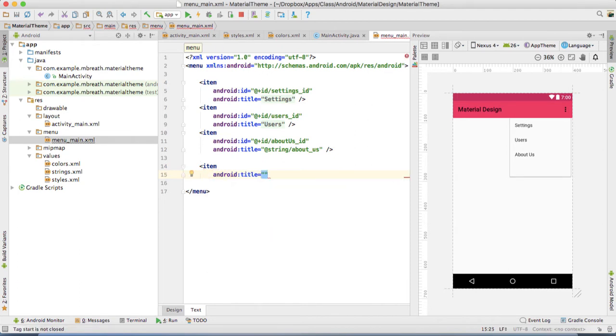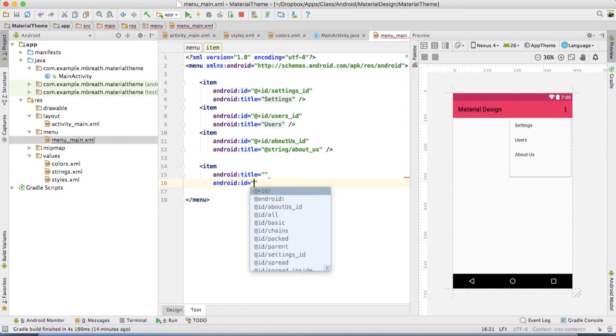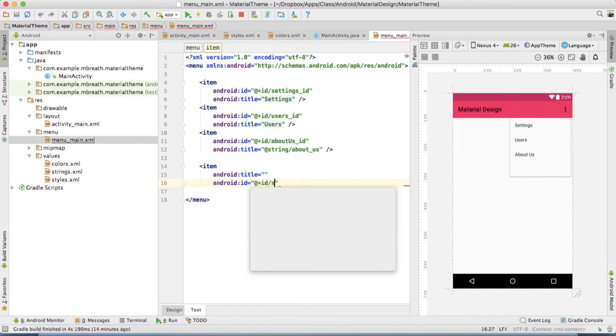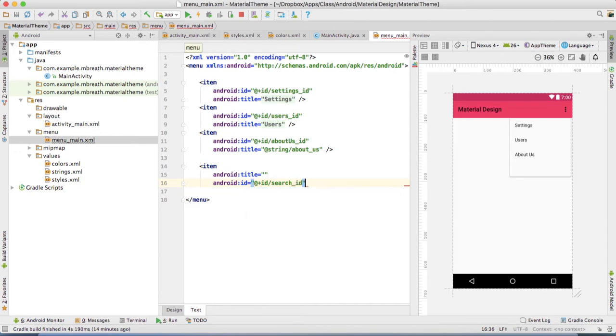Since this is going to be an action icon, there would not be any title there. Let's give an ID. The first one is search, so I'm going to give ID as search underscore ID.